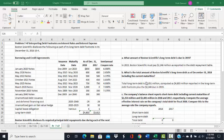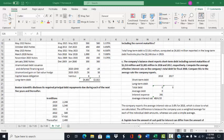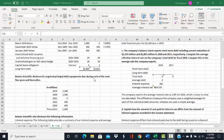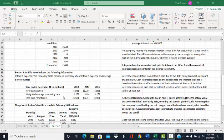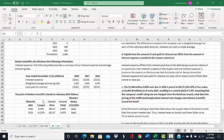This is a demonstration of problem 747, interpreting debt footnotes on interest rates and interest expense. Boston Scientific discloses the following as part of its long-term debt footnote in its December 31st, 2018 10-K. The problem gives us the borrowing and credit agreements that Boston Scientific has outstanding for 2018 and 2017 for long-term debt, as well as the required principal debt repayments due during each of the next five years. It also discloses the interest expense, weighted average borrowing rate, and cash paid for interest for 2018, 2017, and 2016, along with the price of Boston Scientific's bonds as of February 2019.